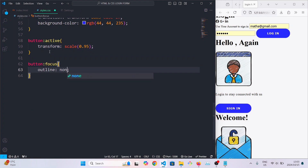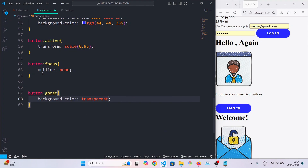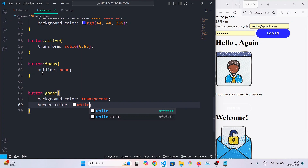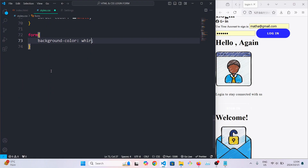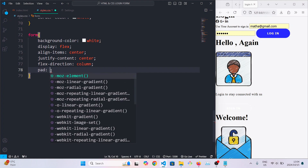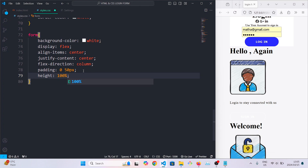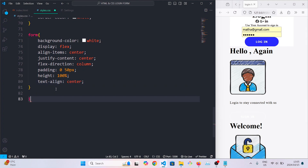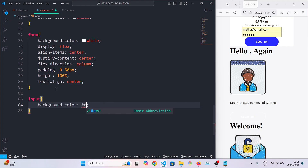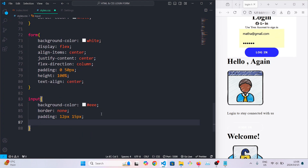When you focus on the button we are going to remove the outline. When the ghost class is applied to the button we're going to make the background color transparent and the text white. For our form we're going to make the background color white, convert it into a flex item, align everything to center, set the flex direction to column, set the padding to 0 and 50px, the height to 100 percent, and align the text to the center. For the input tags we'll give them a background color, remove the border, give them a padding of 20px and 15px, a margin of 8px and 0, and a width of 100 percent.